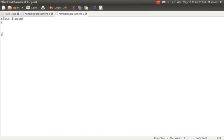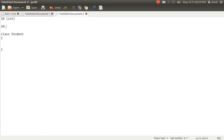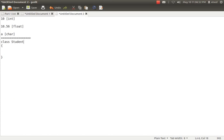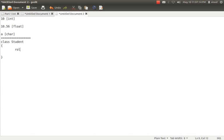Suppose someone says you want to store the value 10 — you have integer data type. You want to store 10.56 — you have float or double. You want to store a character — you have char. But if someone says store a student, that is quite difficult because a student can have roll number, marks, name, address, and gender. There is no single data type which can store all student data. So C++ allows users to create their own data type with the help of a class.